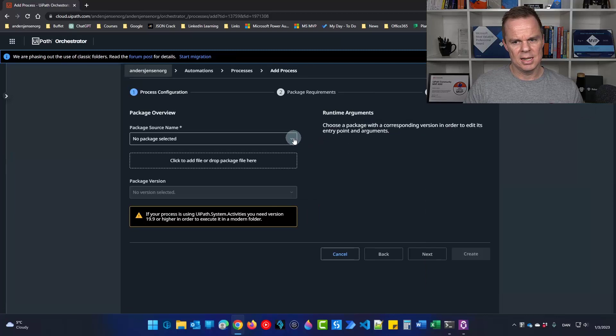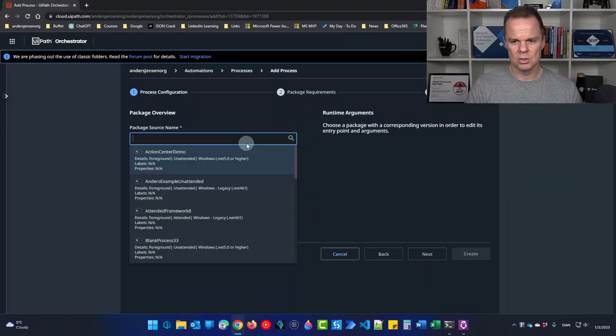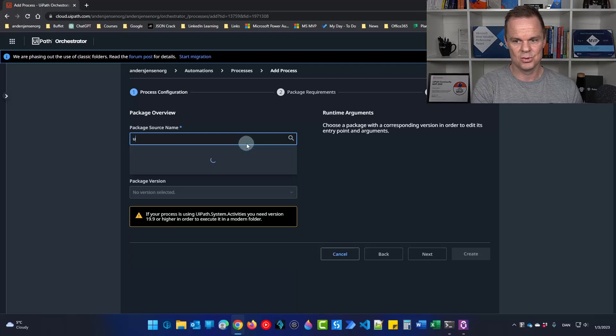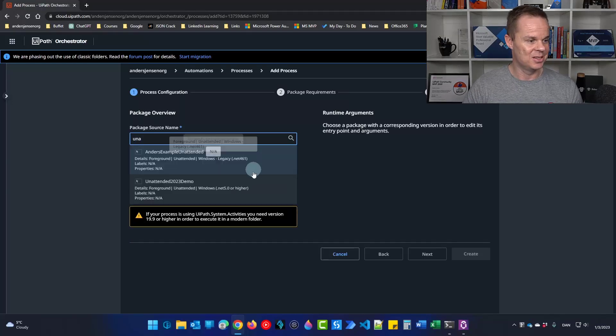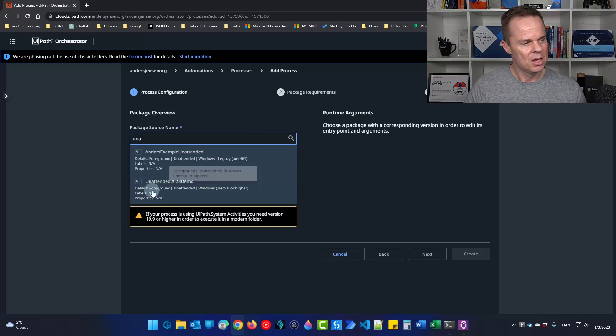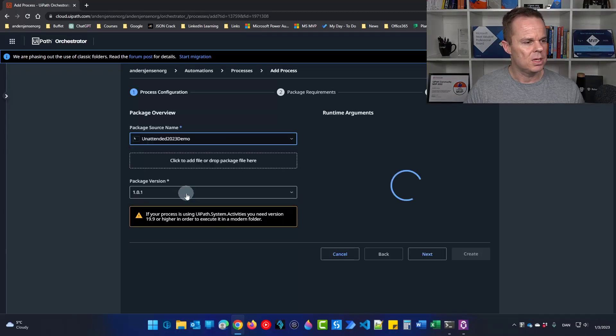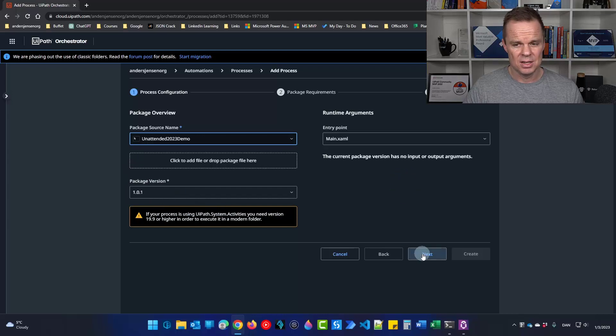We will select a package and I called mine unattended 2023 demo. Here it is. We can see the package version. That's fine. Then I can click next.